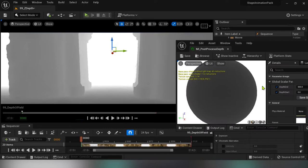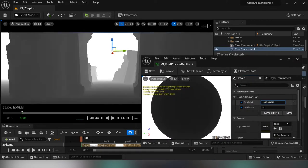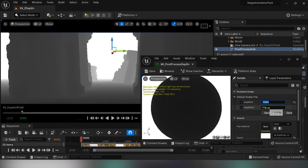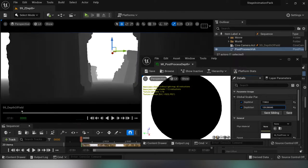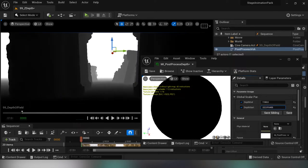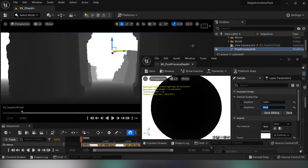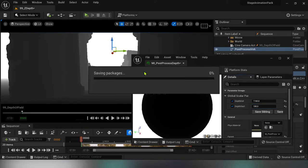I'll open the material instance because I want to do the fine tuning of my depth pass. Under the depth end I'll type 1100, that's 11 meters. You can see when I change the depth start I can offset the black color forwards or backwards. Let's put it on 100.